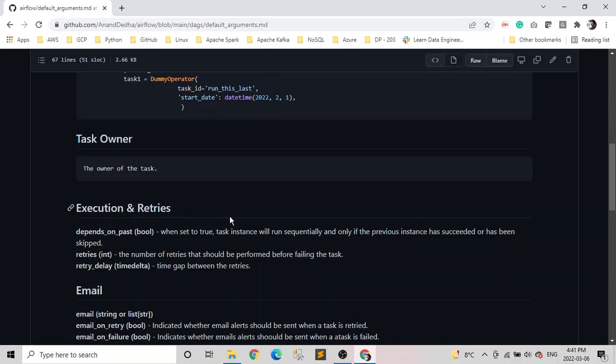Retries, as the name says, is the number of retries the task should perform before failing the task. So for example, let's say we're copying a file or running a Python operator task, it's running a function. So how many times we should retry before calling it as a failed task.